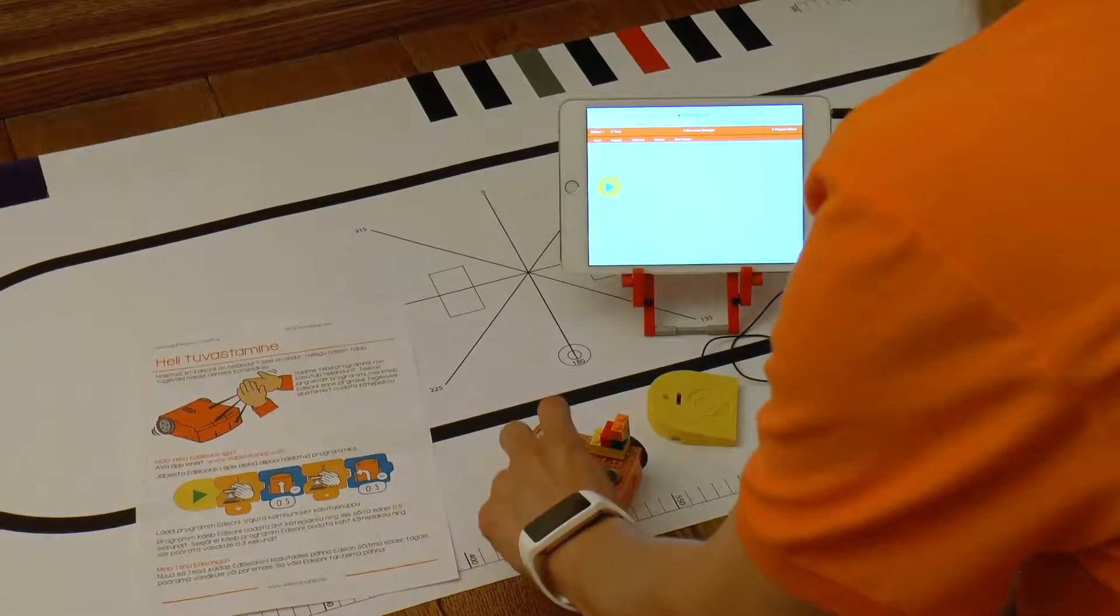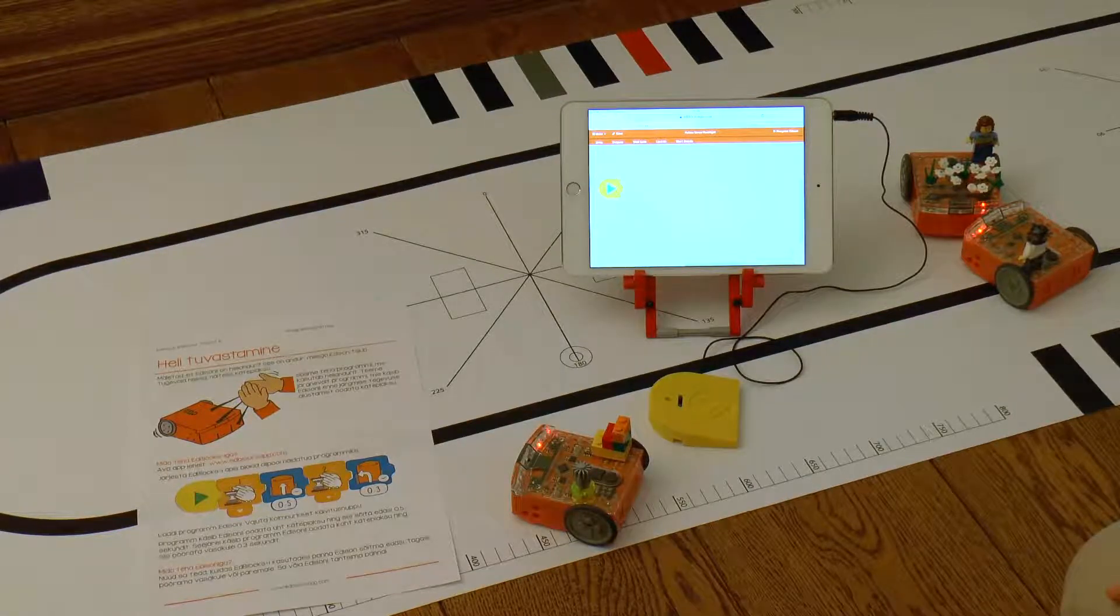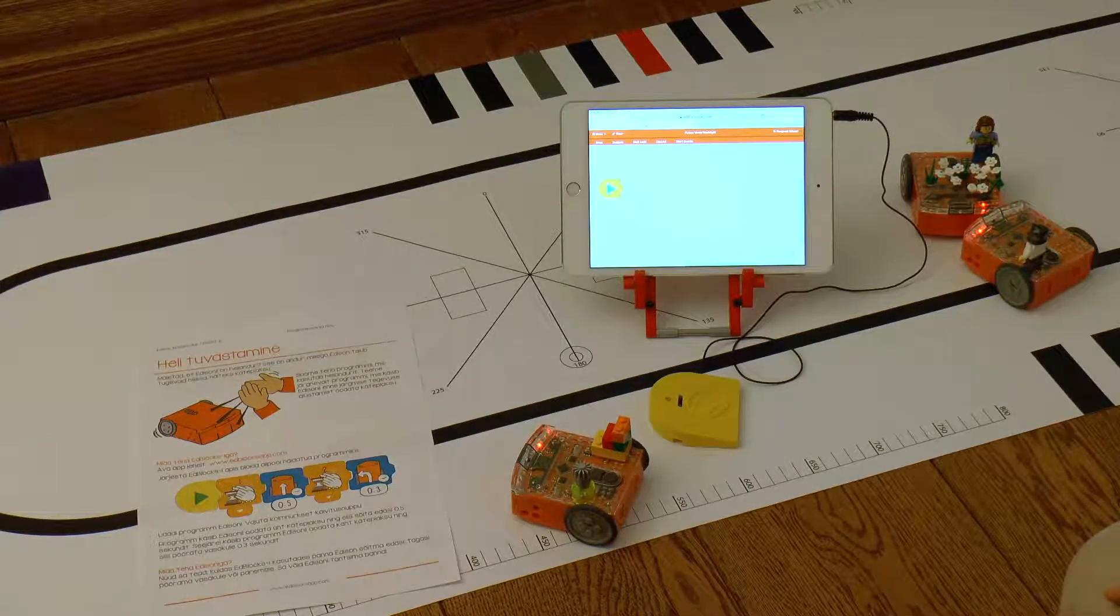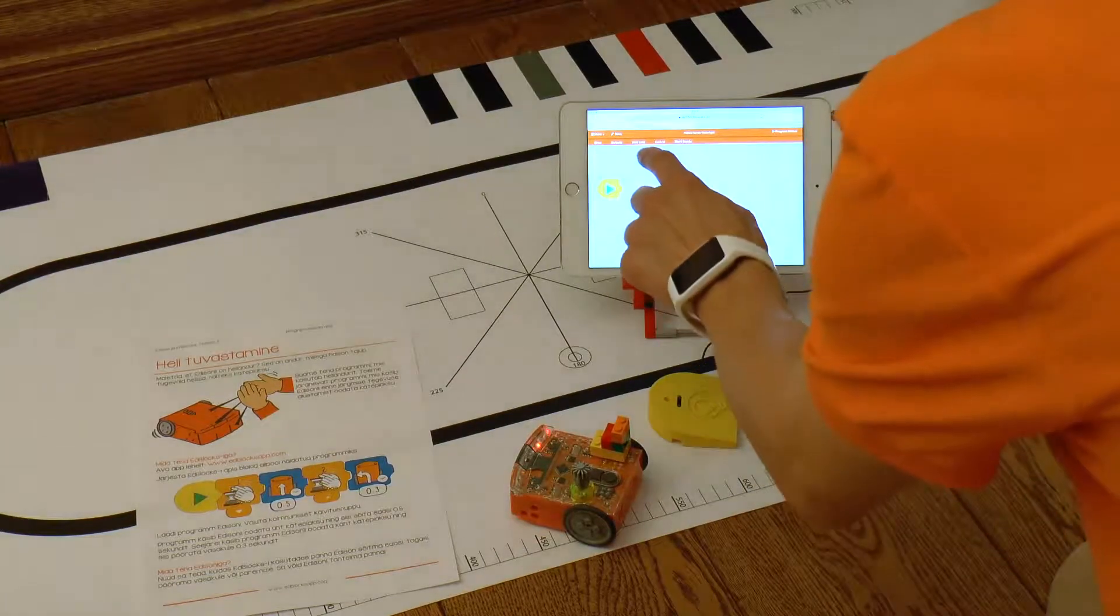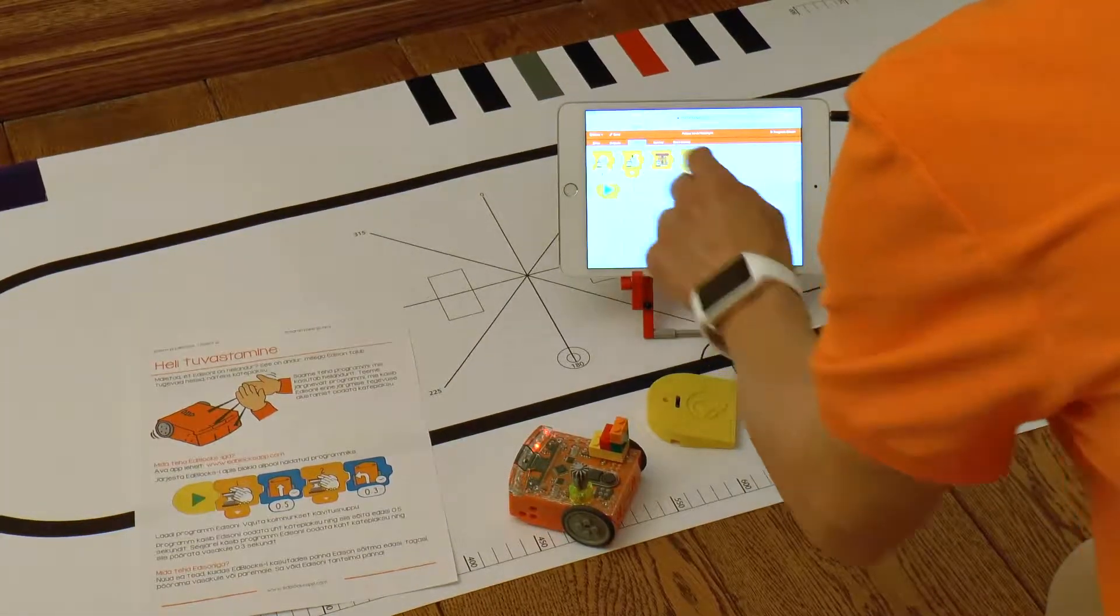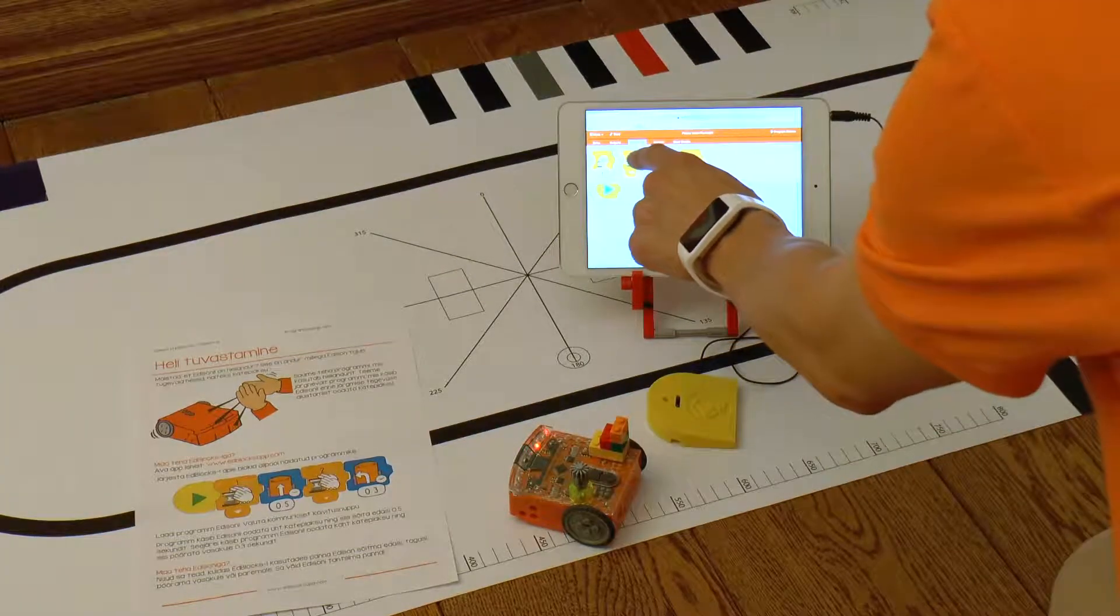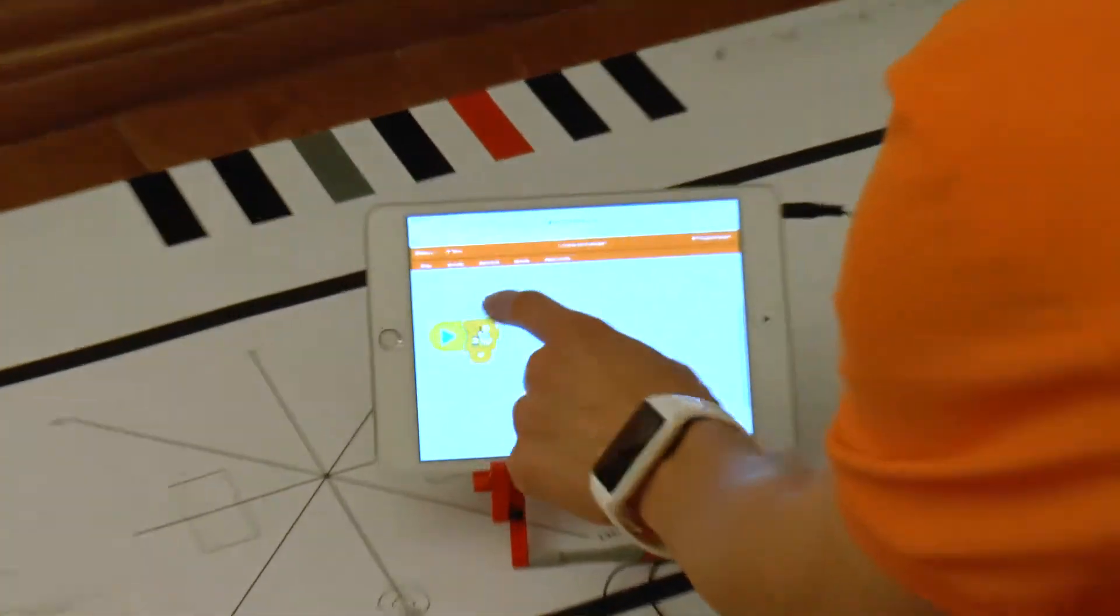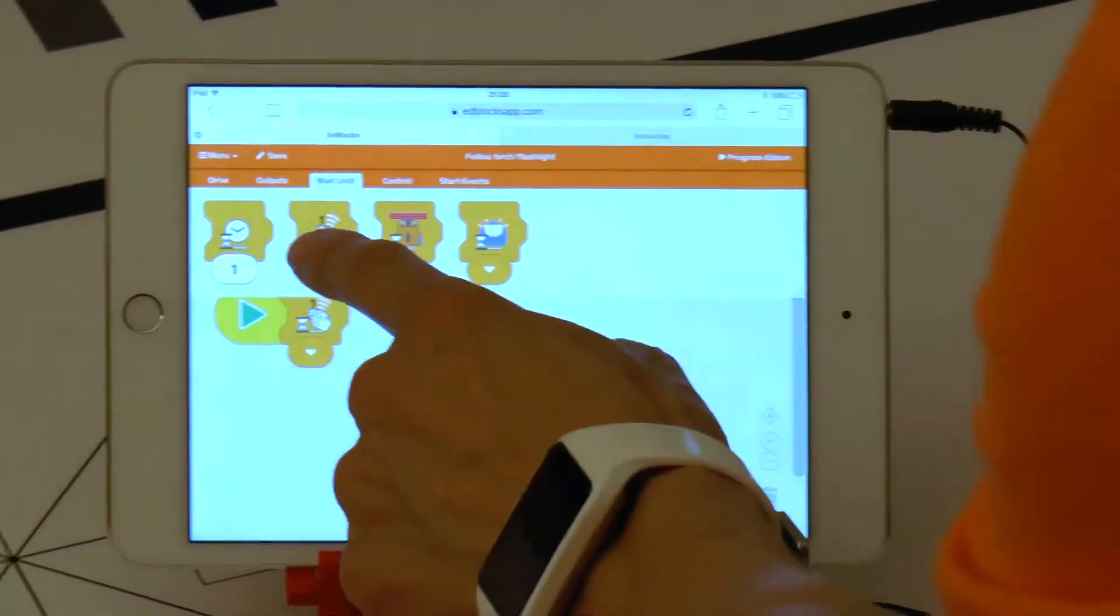When creating programs for Edison we can make Edison wait so that it would only start a certain activity, for example driving forward or backward, once it has heard a clap. We will create a program where Edison moves forward for 0.5 seconds when it hears one clap and backward for 0.5 seconds when it hears two claps.